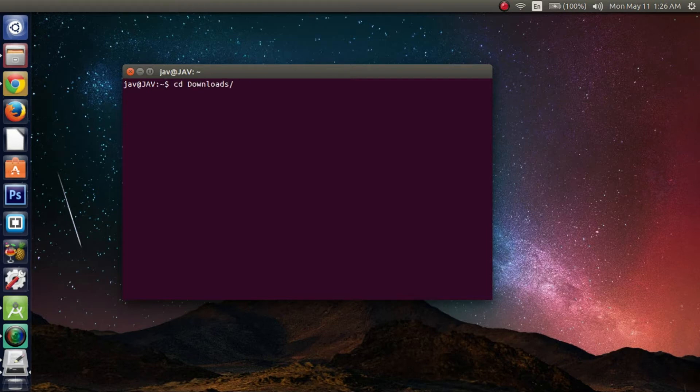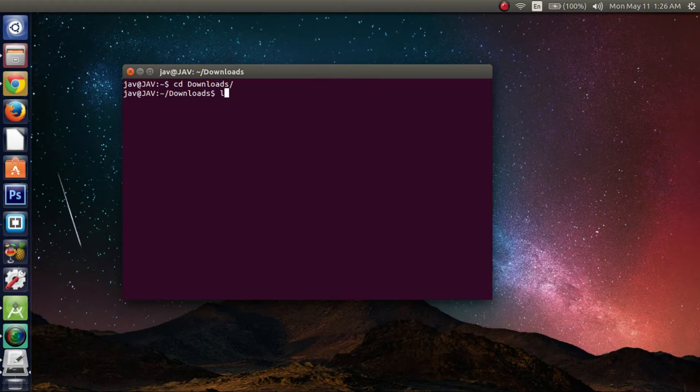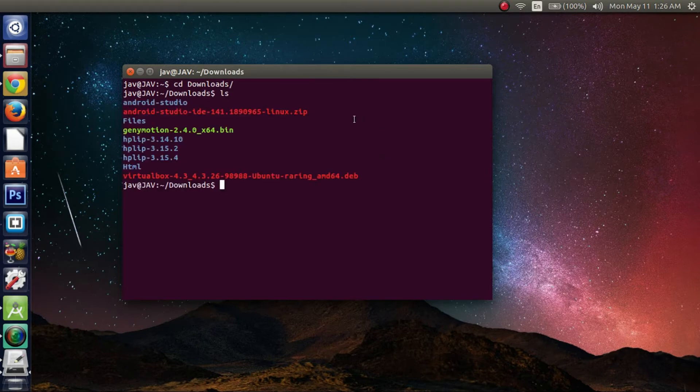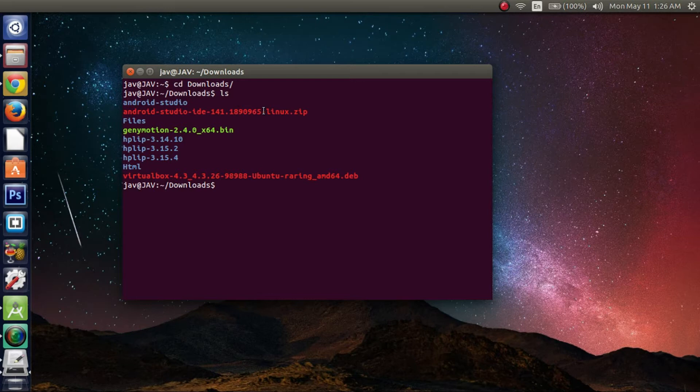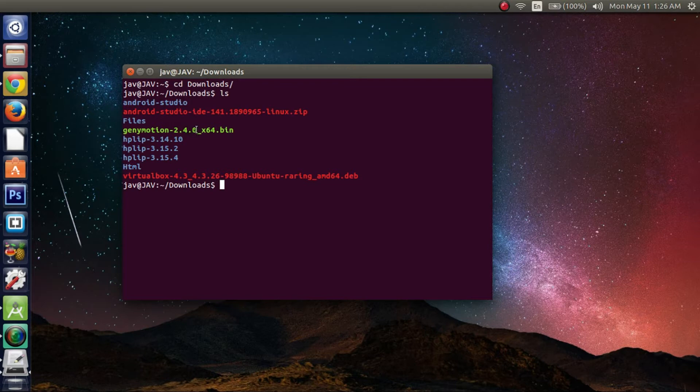In my case, it's in the downloads folder. And if you can't see it, just hit ls. Type in the ls command and it'll show you what's in the directory. It'll list what's in the directory. So the bin file I have is genymotion2.4.0-x64.bin.